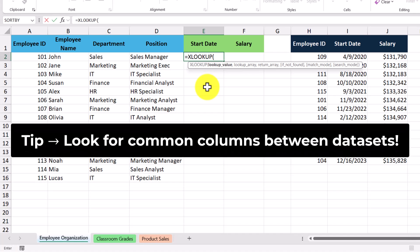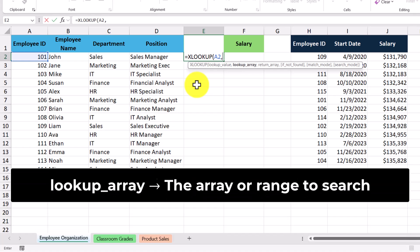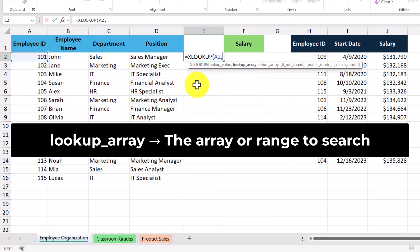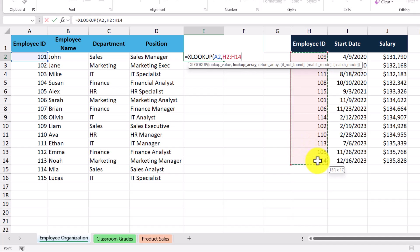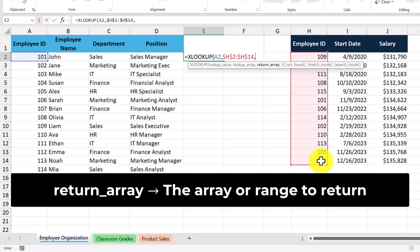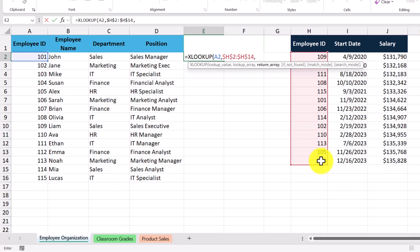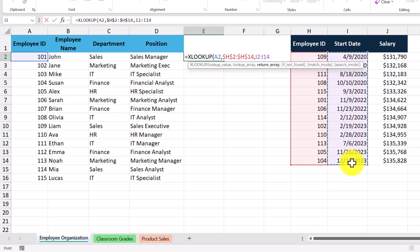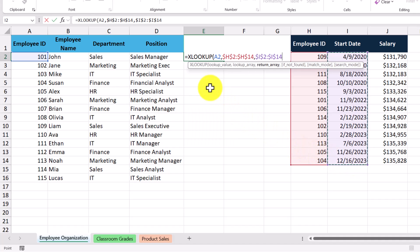Because both datasets contain employee IDs, we can use the employee ID as our lookup value, so I'm just going to select this cell here for the first employee ID. The lookup array is a cell range that contains our lookup value, and because we're looking up the employee ID, our lookup array is just going to be this cell range here. We want to make sure that we press the F4 key to lock that cell reference into place. The return array is going to be the cell range that contains the information we're trying to retrieve. In this case, we're trying to return the start date, so we select this cell range here, and then press F4 to lock that cell reference into place. Now we can go ahead and press the Enter key.